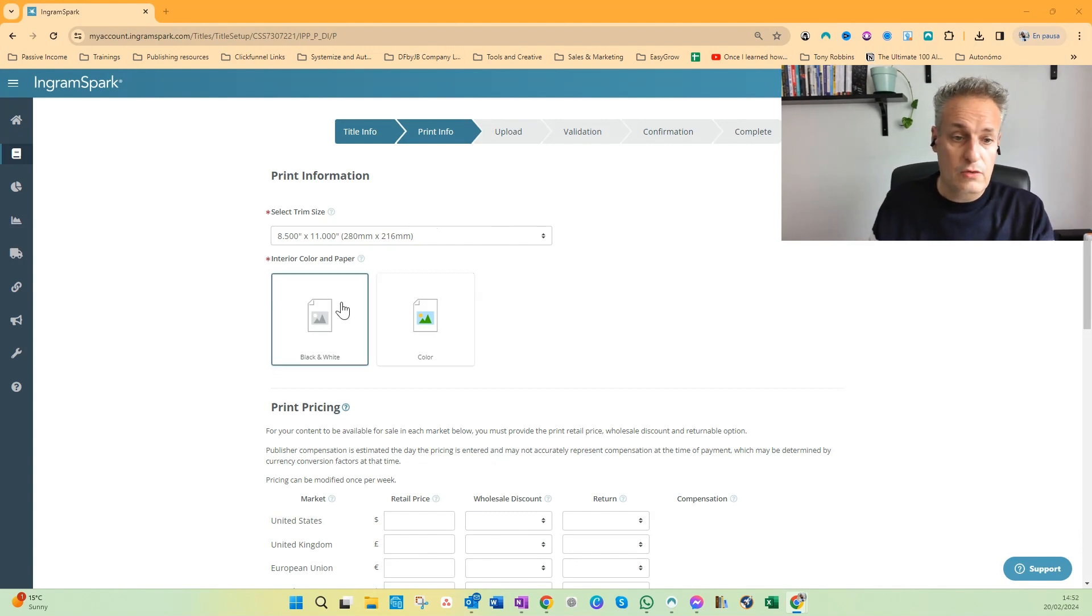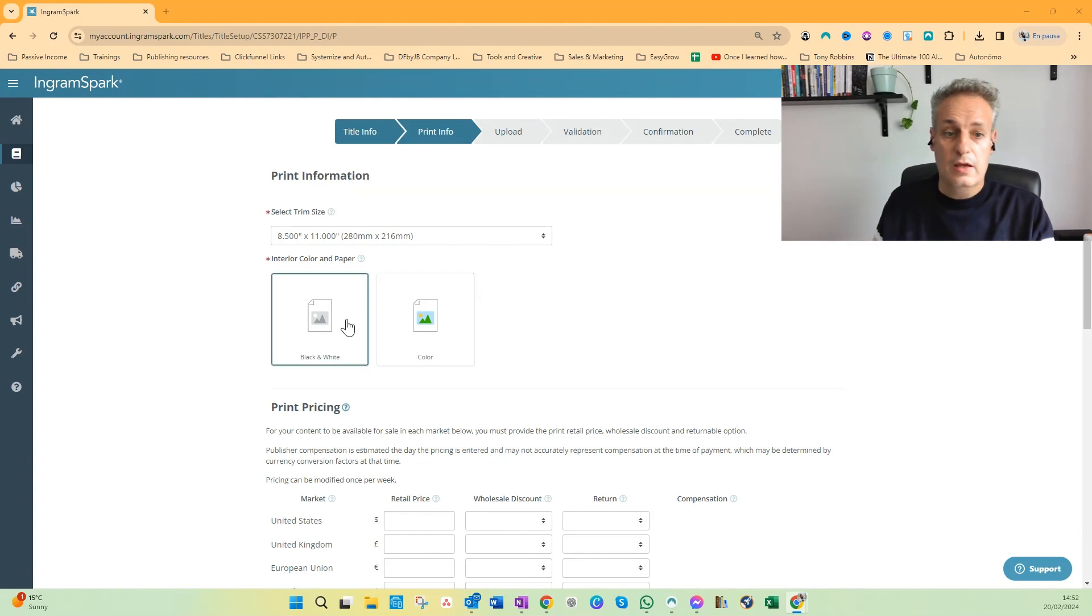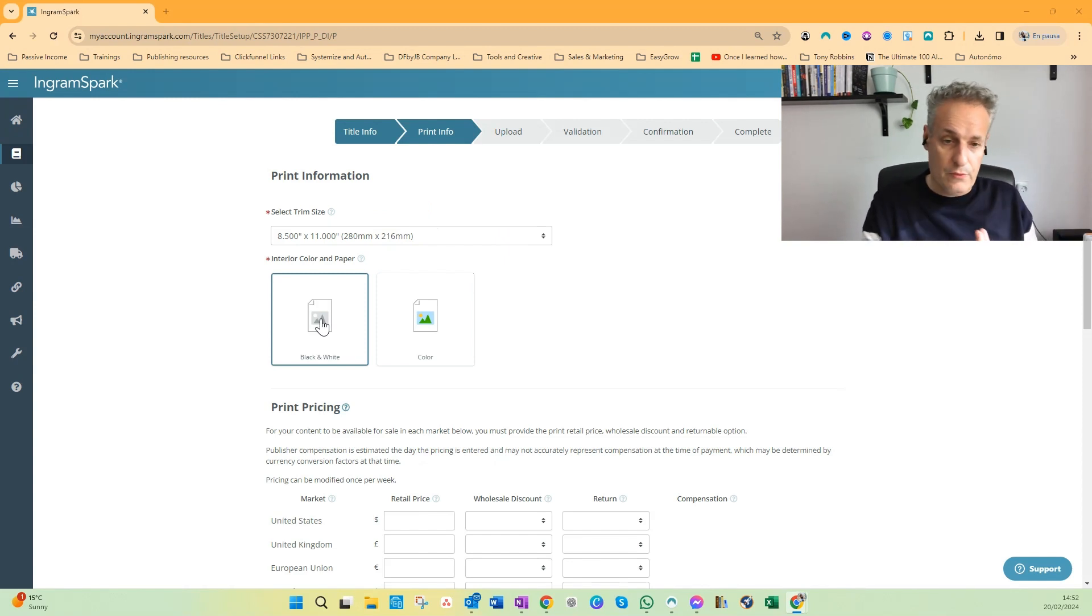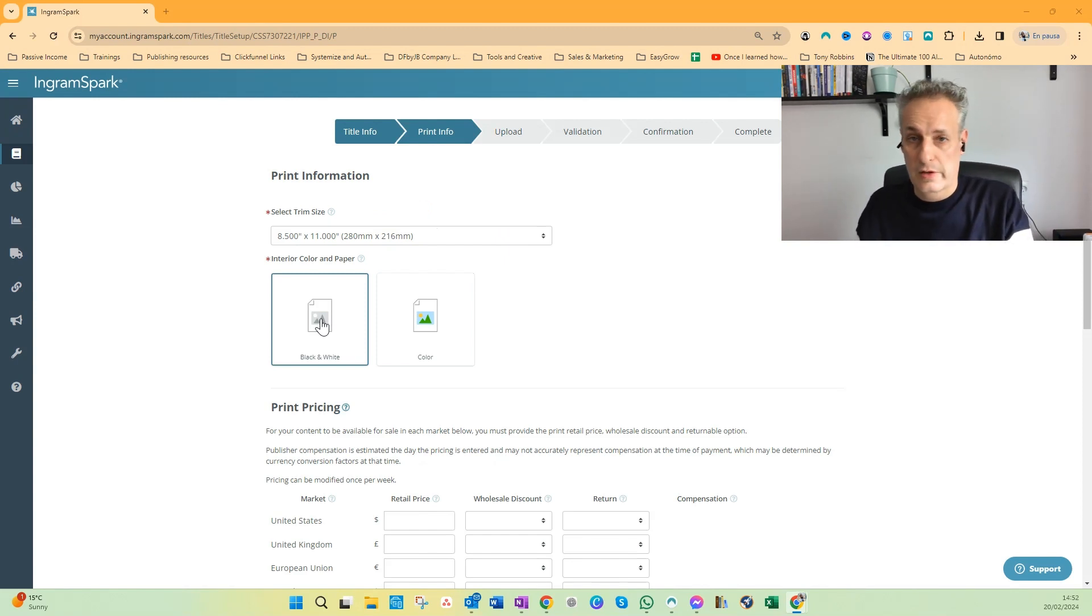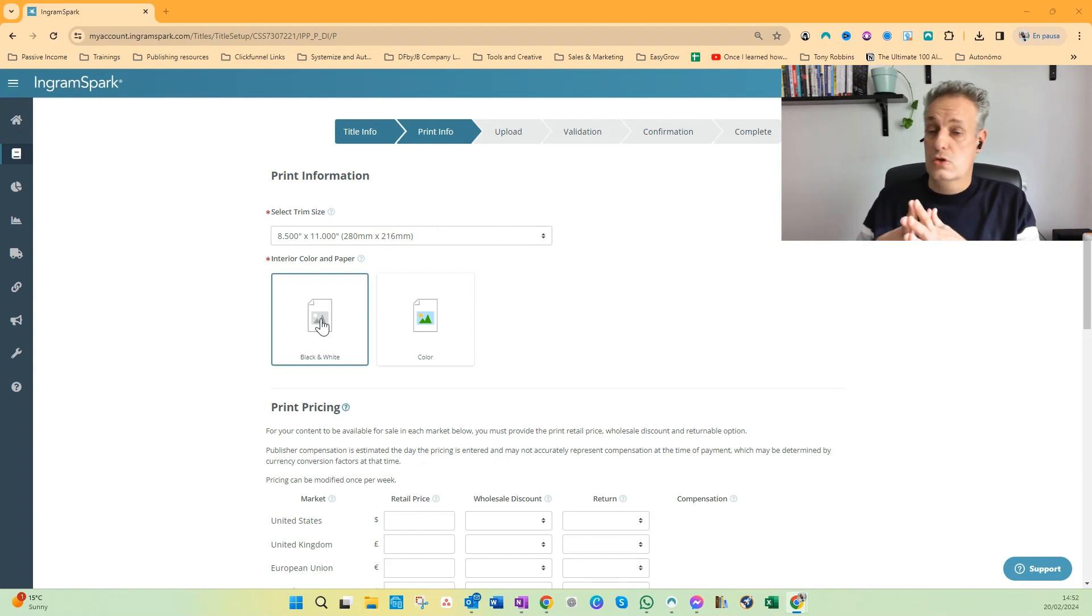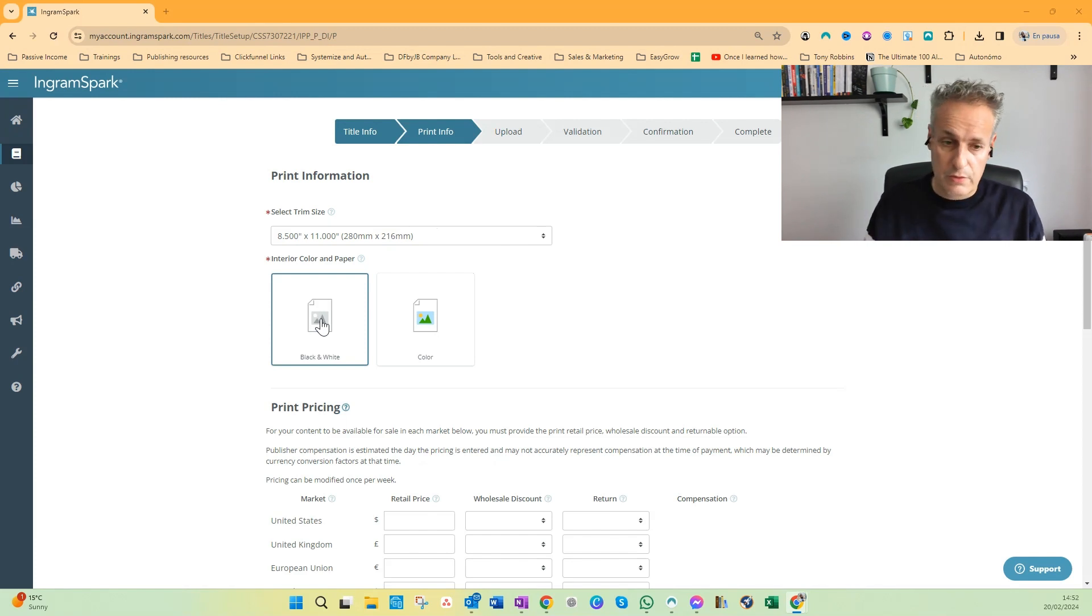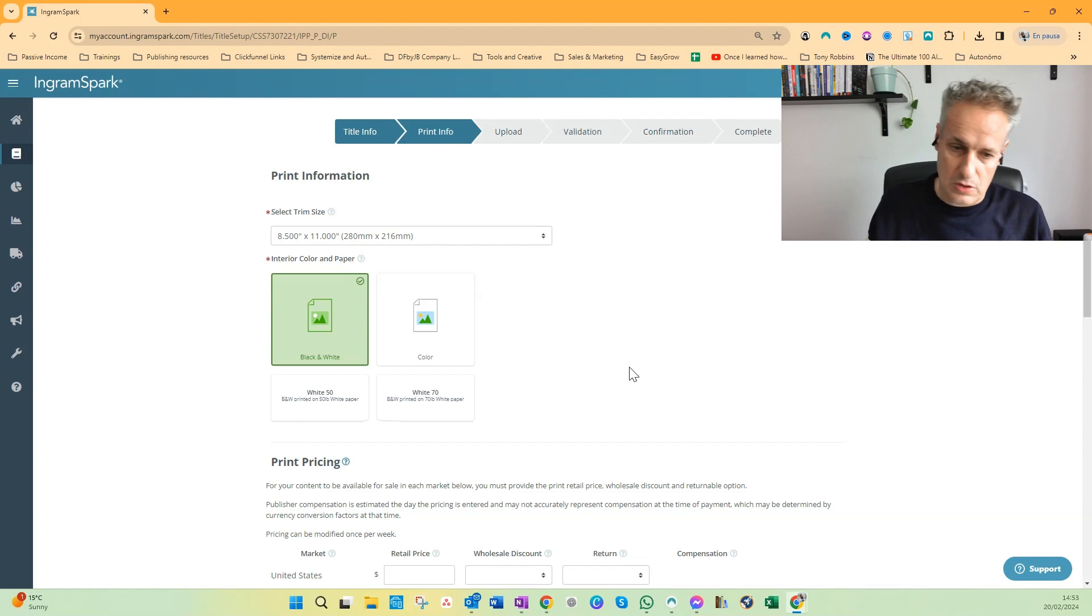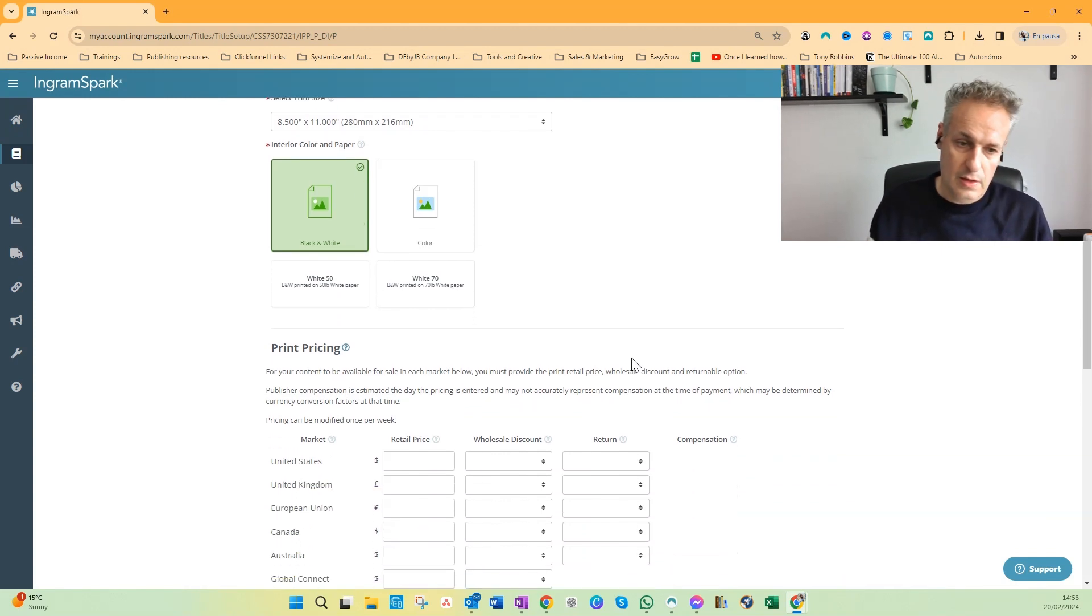And then after you select the trim size, the interior color and paper. So you can choose between black and white and color. Of course the color printing costs will always be way higher, so avoid that because for self-publishers it's hardly worth it.